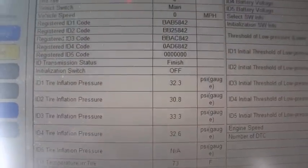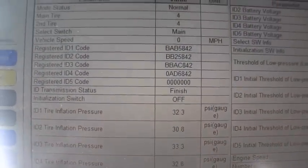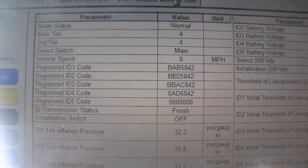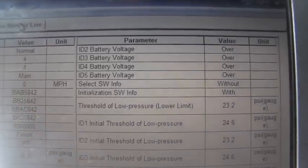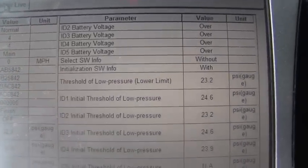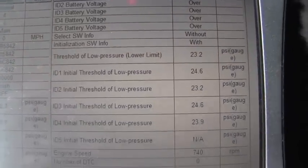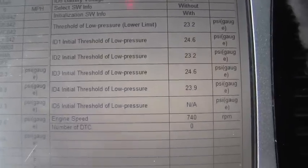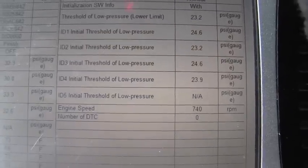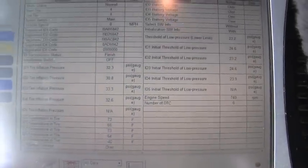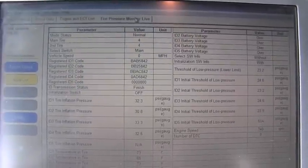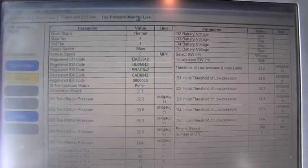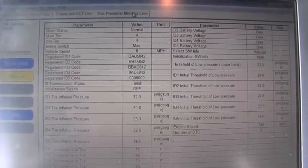All the tires — you can see the registered ID codes, you can see if the voltages are okay, the threshold, low pressure, how they are set, and so on.